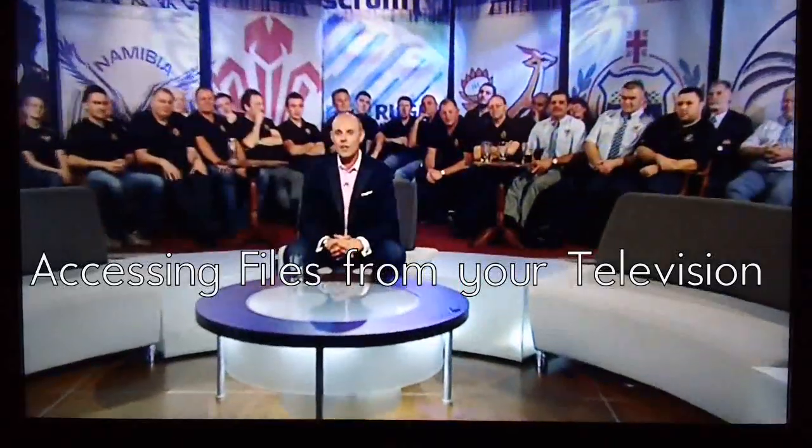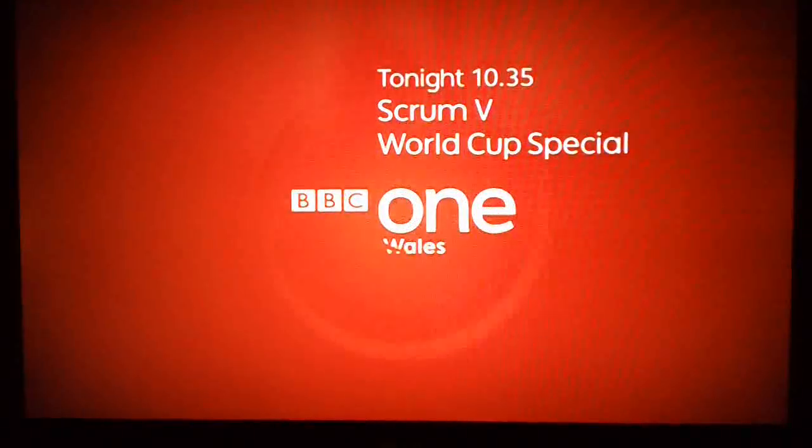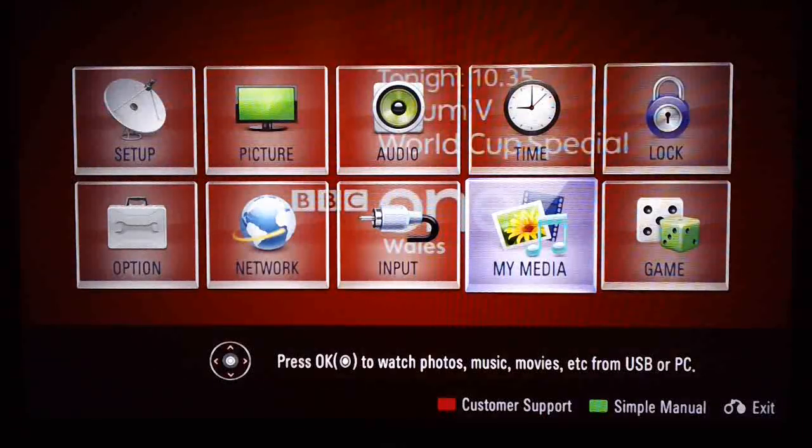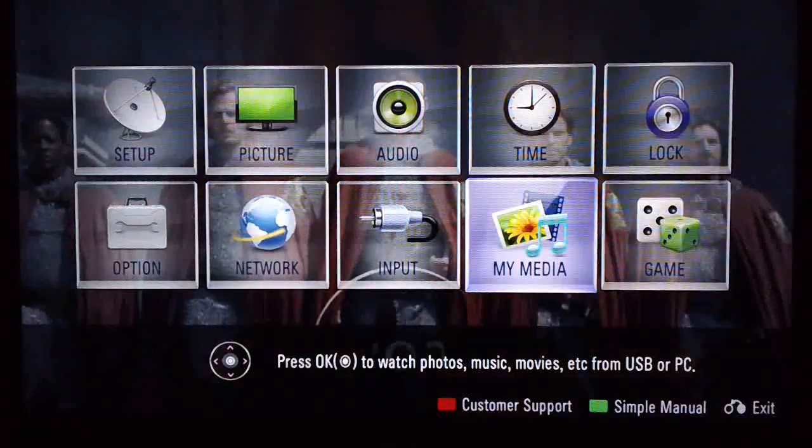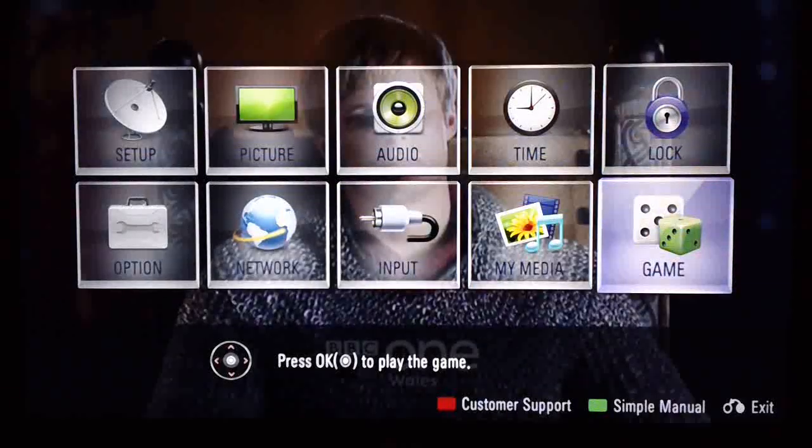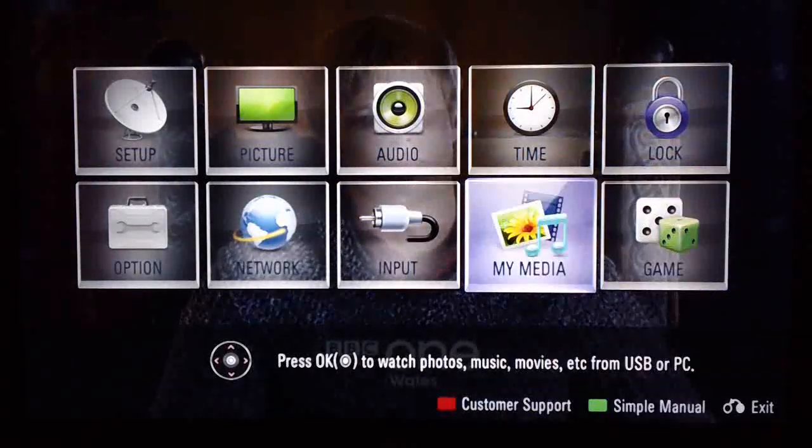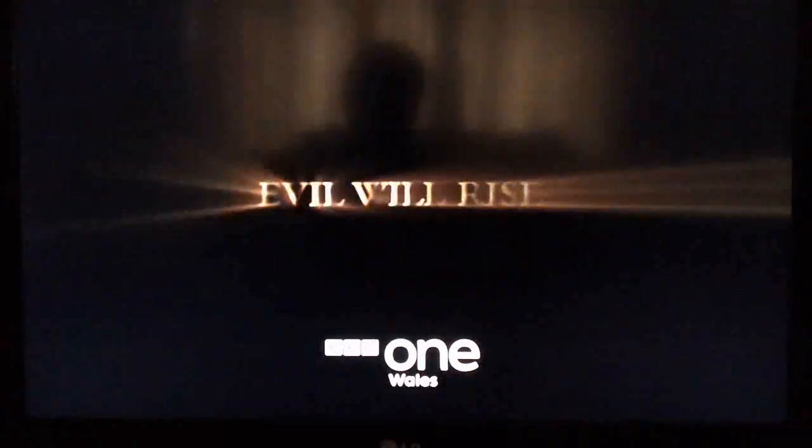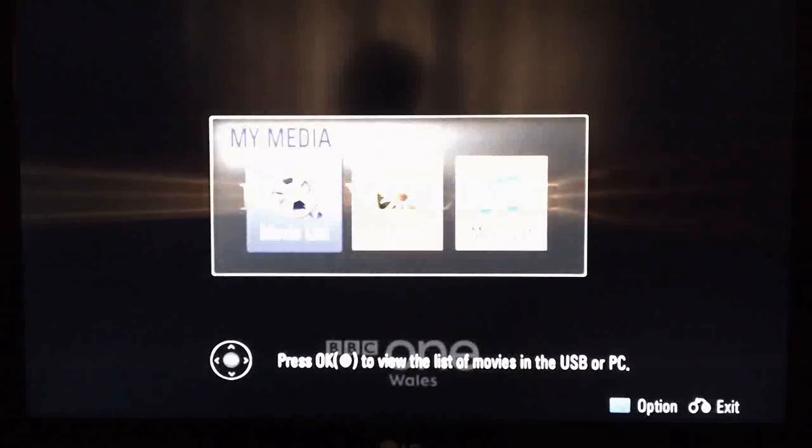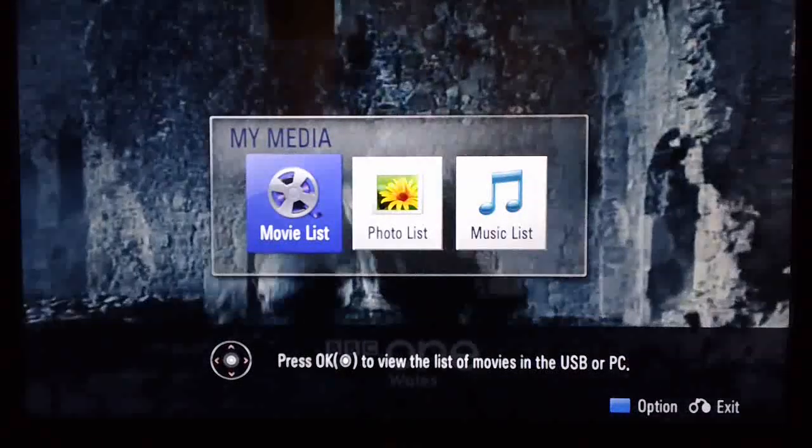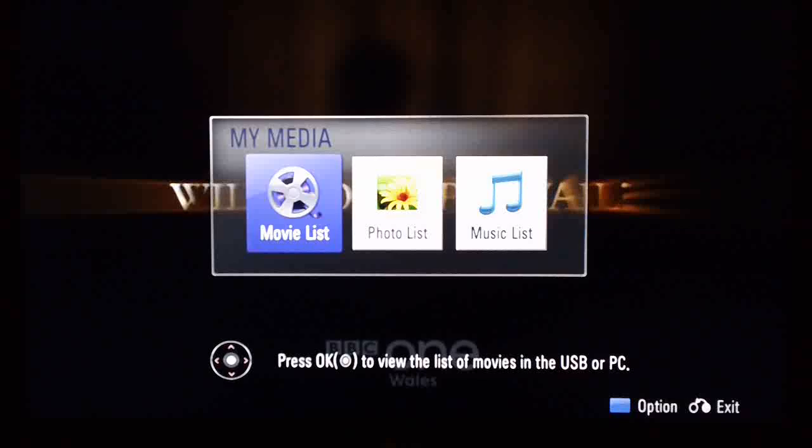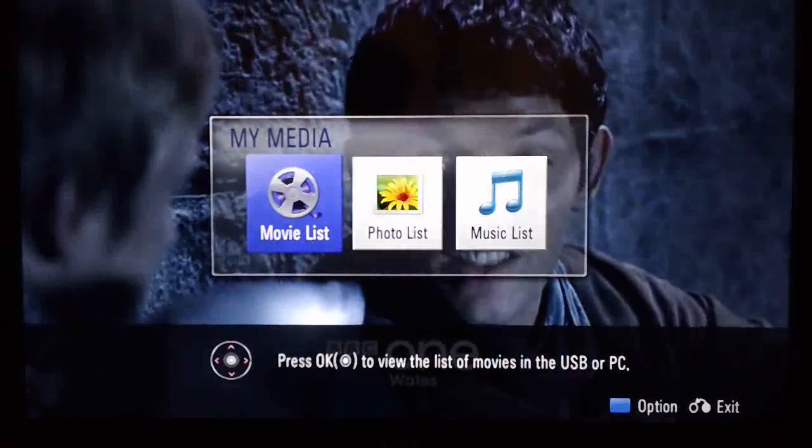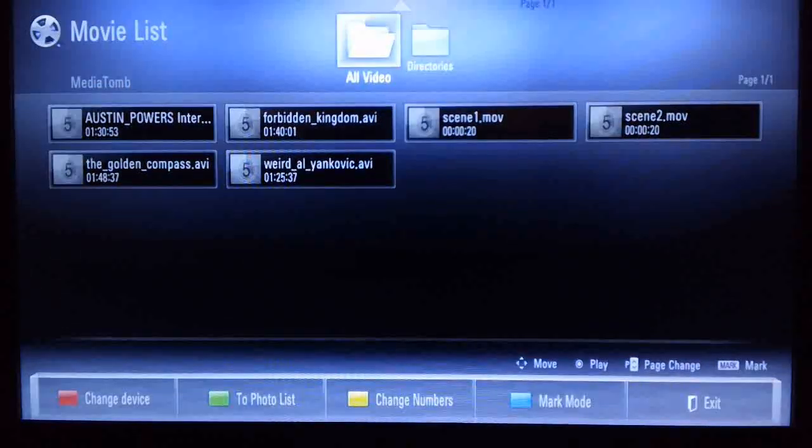So once you've plugged your TV into your internet socket, then if you're using an LG TV like me, what you need to do is press a button called Menu. OK. So now looking at TV screen, and then you need to scroll across until you get something called My Media. Then we press OK. And what you'll find is it asks you what you're looking for, whether you're looking for movies, photos, or music. So I'm going to look for movies. OK. And it comes back with a list of the available movies that it's found on MediaTomb. You can see that it says, up in the top corner, MediaTomb.